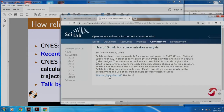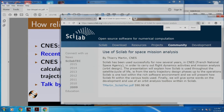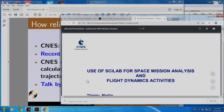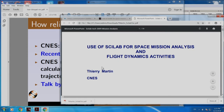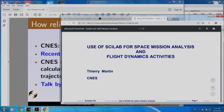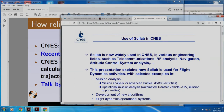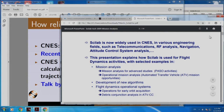Let me click this. It gives a summary. If I click the PDF file, you can see that Martin talks about the use of Scilab for space mission analysis and flight dynamics activities. Scilab is now widely used in CNES in various engineering fields such as telecommunications, orbit analysis, navigation, attitude control system analysis, and more. He goes on talking about how Scilab is used in CNES, including widely within the CNES flight dynamics departments.